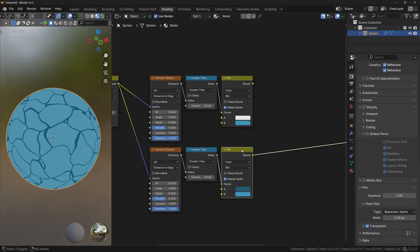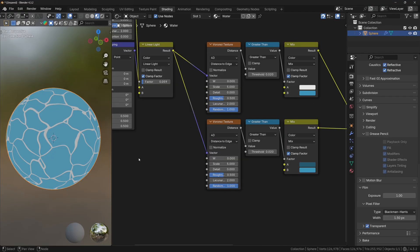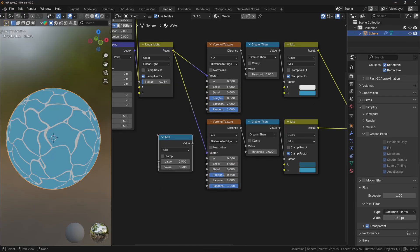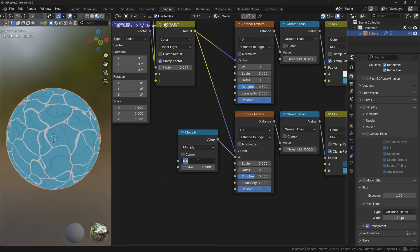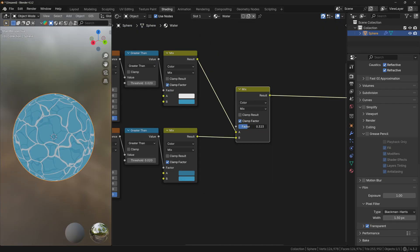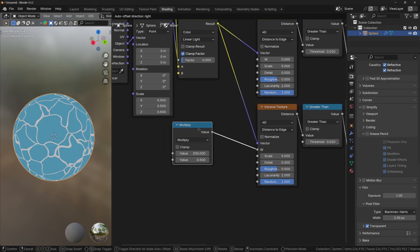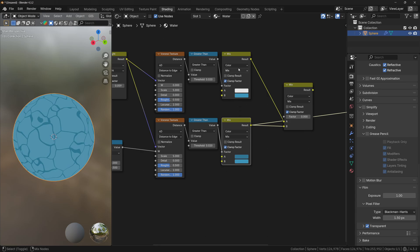Now we have these two variations. However, the problem is when I mix these two nodes, the waves are overlaying each other. So what you can do is add a Math node, change the operation to Multiply, plug the value into the W slider, and change the value to something like 200. Now we can see that both layers are a little bit different, and this node will randomly distribute the second Voronoi texture so the textures are not overlaying each other anymore.